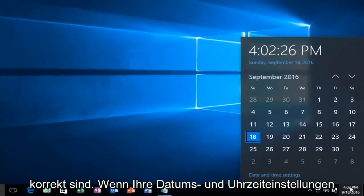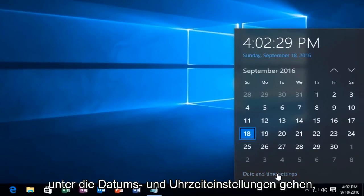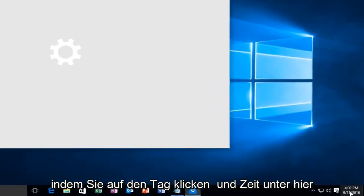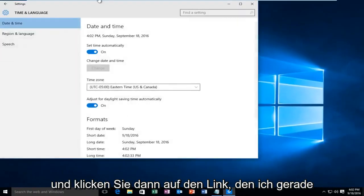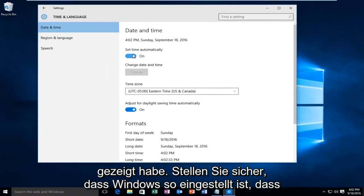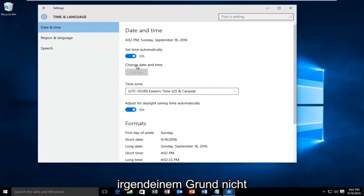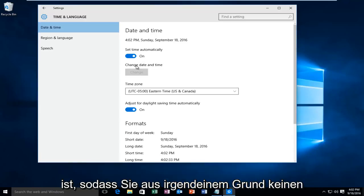If your date and time settings are not correct down here, you want to go underneath date and time settings by clicking on the date and time under here and then clicking on the link I just showed. Make sure Windows is set to record the time automatically. If for some reason it is not recording the time correctly, make sure your internet connection is on.